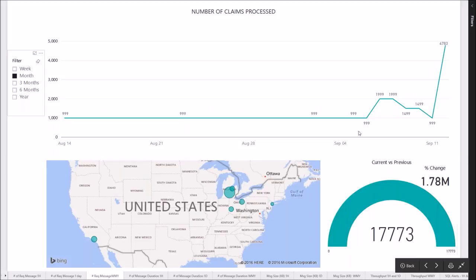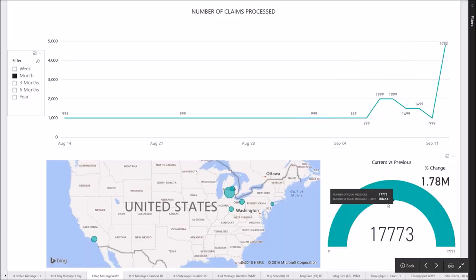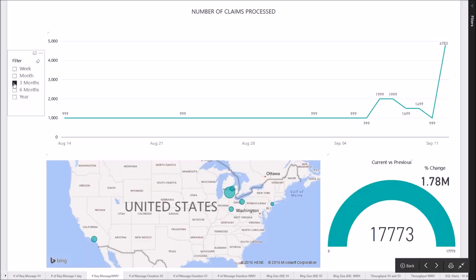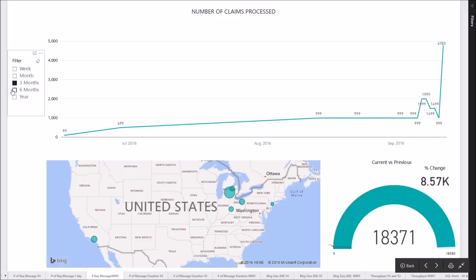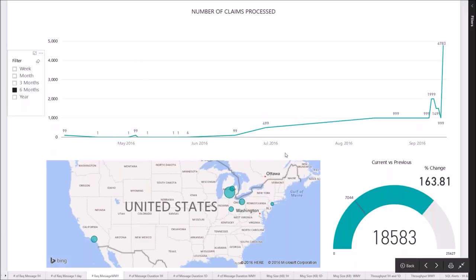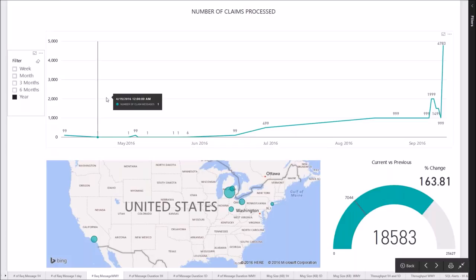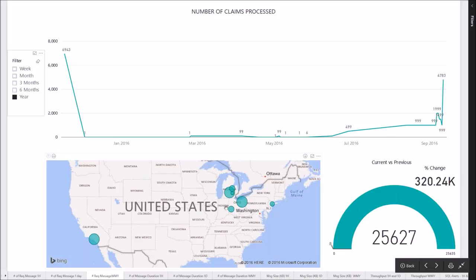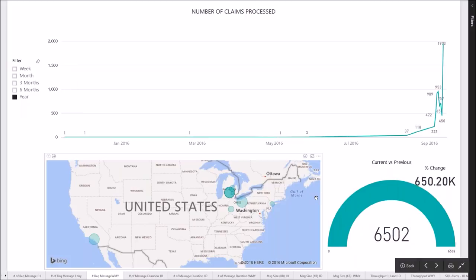You can quickly look at what happened in the last one month, last three months, last six months, or even one year. The refresh rate is very fast. For one year we see 320,000 entries with percentage change. This allows us to look at historical trends, filter, drill down, and use Power BI to navigate through all of this — a much nicer user interface than what the BAM portal provides.